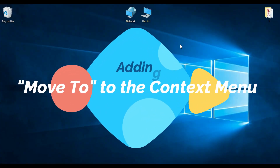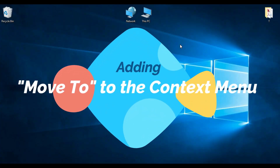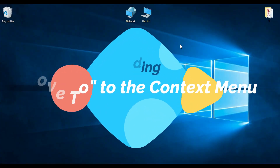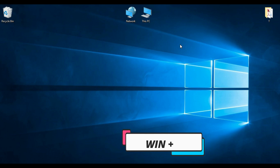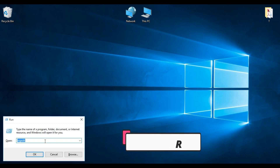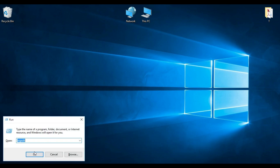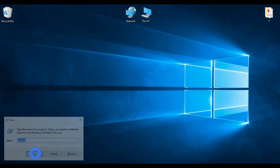My second hack would be adding Move To to the context menu. This is the same way as adding Copy To — exactly the same steps. For that, once again press Windows + R on the keyboard, type regedit, and click OK.